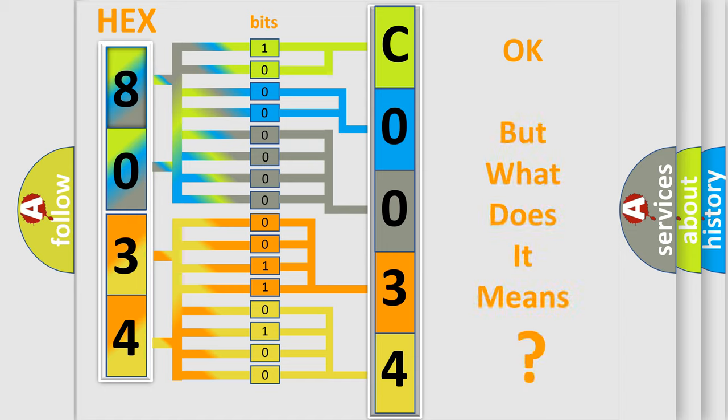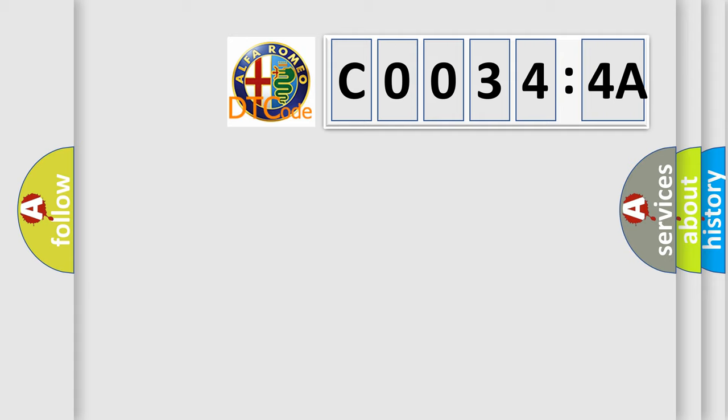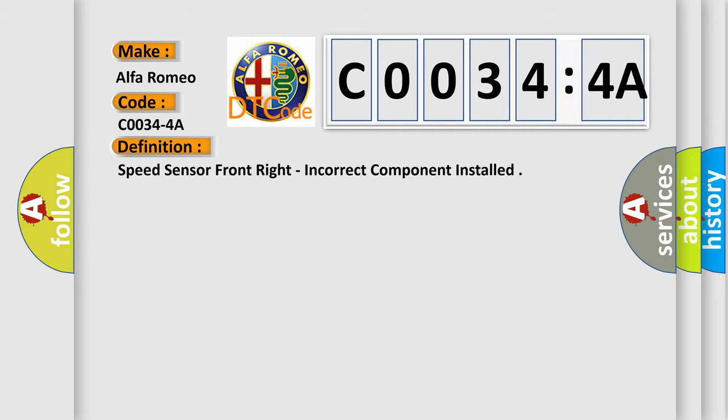The number itself does not make sense to us if we cannot assign information about what it actually expresses. So, what does the Diagnostic Trouble Code C00344A interpret specifically for Alfa Romeo car manufacturers?